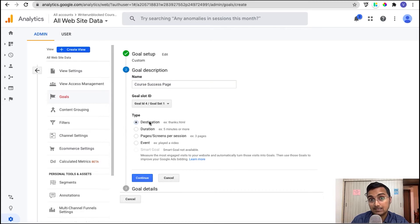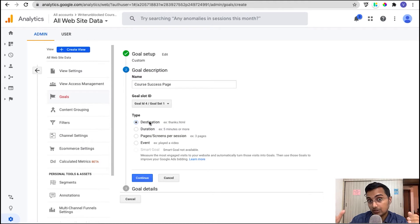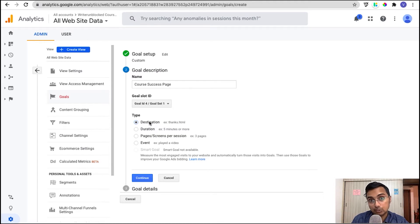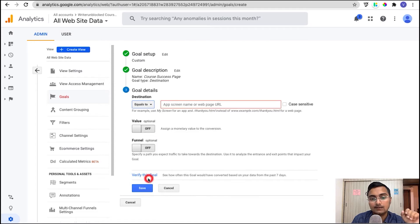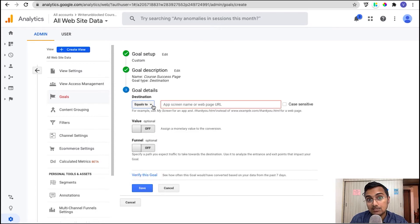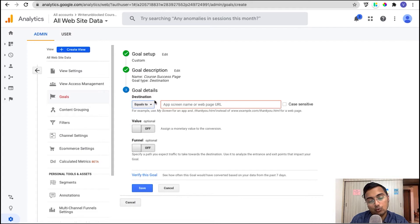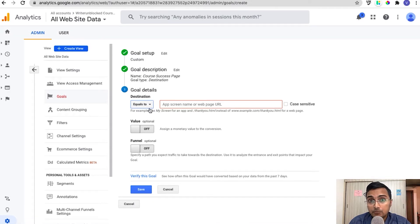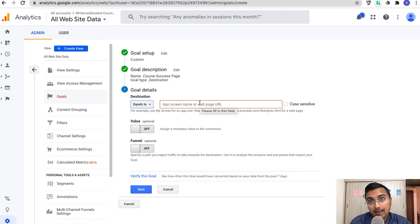So we will be tracking course success. When a student reaches a thank you page, we will choose the destination URL and then click continue. Now under goal details, you need to enter your thank you page URL. The default option you have is to enter the thank you page exactly as it is.